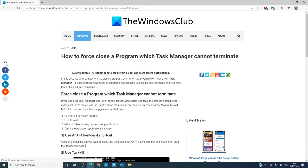Did any of these help you? What are some other tips you have to kill a program when Task Manager will not do it? Let us know in the comments down below. For more helpful tips, go to our website at thewindowsclub.com. If this video helped you, give us a thumbs up and subscribe to our channel, where we are always uploading new content aimed at making your digital universe just a little bit better. Thanks for watching, and have a great day!